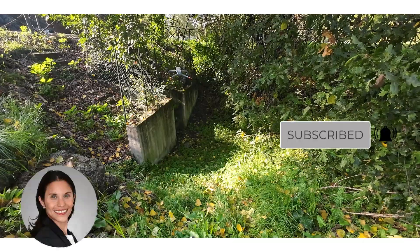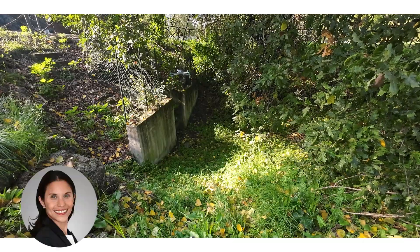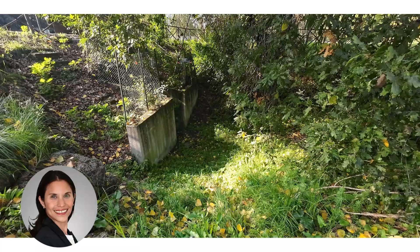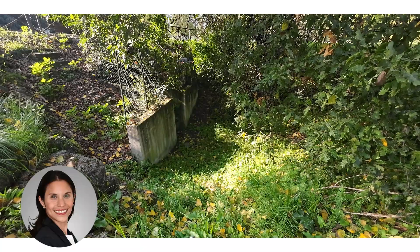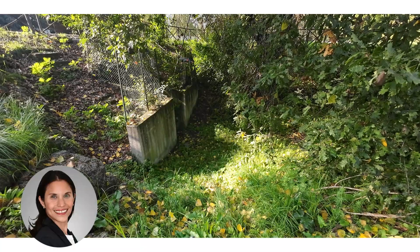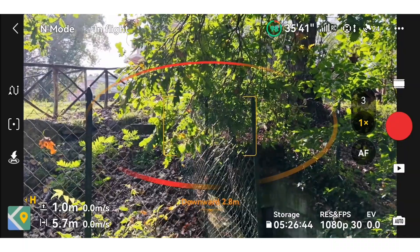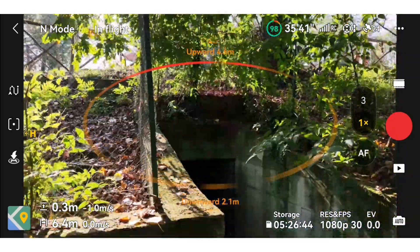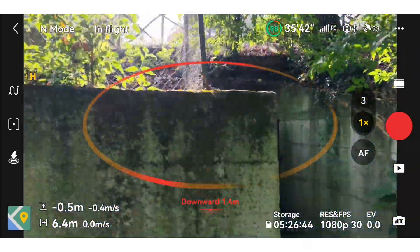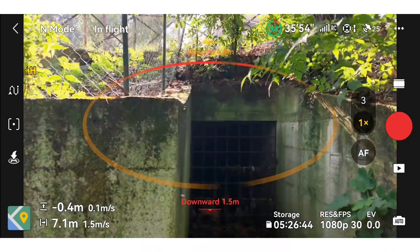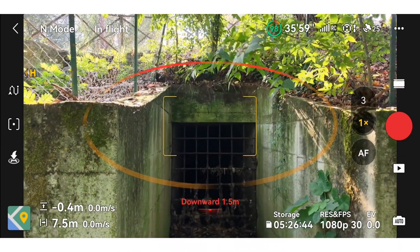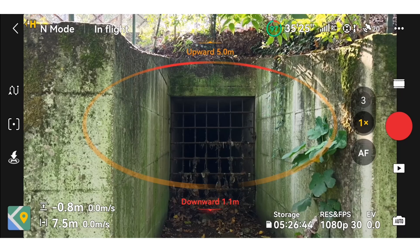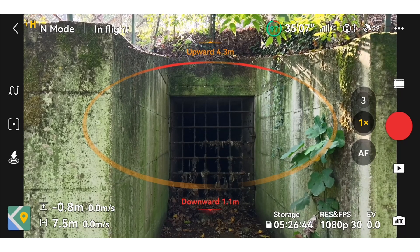Thanks to the introduction of Vision Assist, you will be able to monitor live what the visual system cameras see. During the flight, you will be able to see any nearby obstacles on the display. After taking off, if the video transmission signal is strong, you can switch to the Vision Assist view.